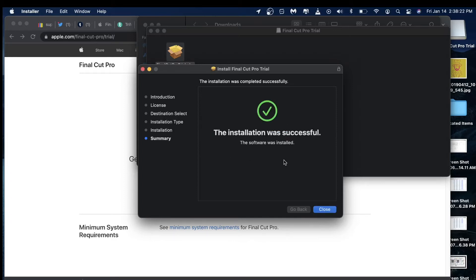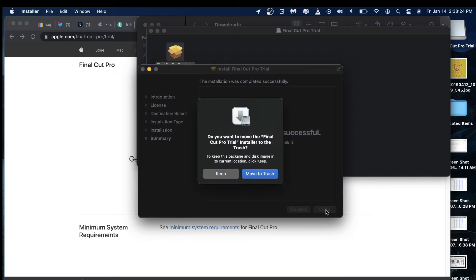The installation will complete successfully. Click on close. I don't want to move it to trash. You could always remove it later on, or if you want to extend for 90 days, you just need to reinstall it.